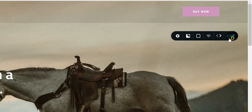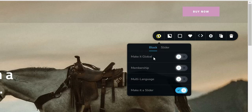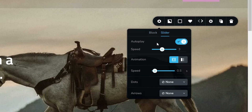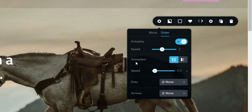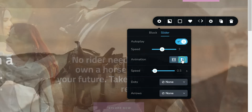Then go back to the settings and select 'slider' at the top, and you will see that we have a new setting here for animation. This is the traditional slider option we are used to, and over here is the fade option — as simple as that. You have your speed, and then you also have the speed for the animation.